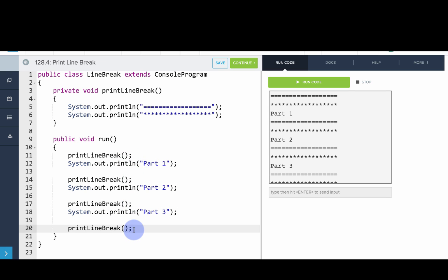So this is our introduction to more general methods in Java. Methods let us create shortcuts of reusable code.